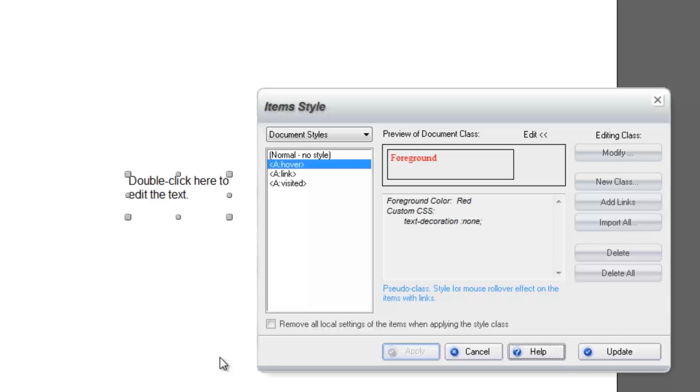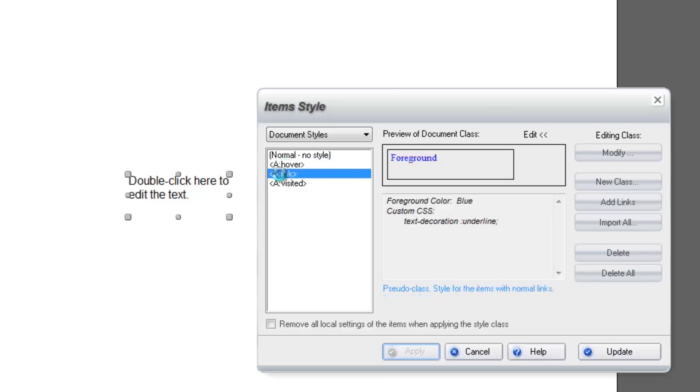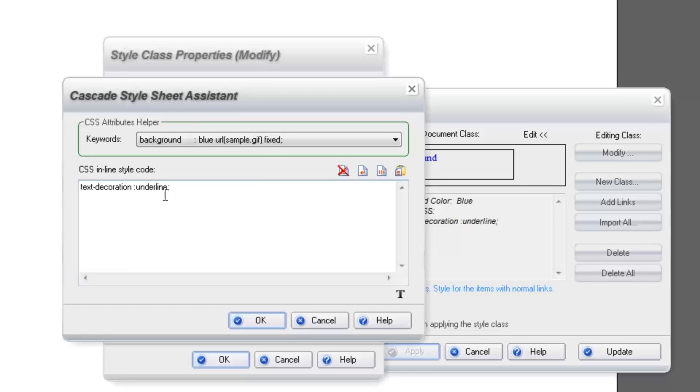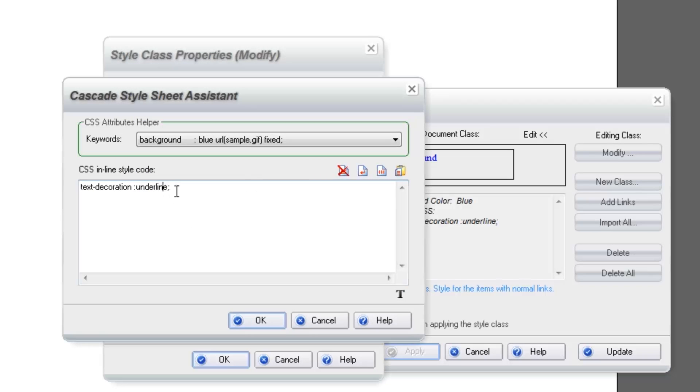Follow the same steps on the next style setting for Link. Double-click. Double-click on Text Decoration Underline and change underline to None.